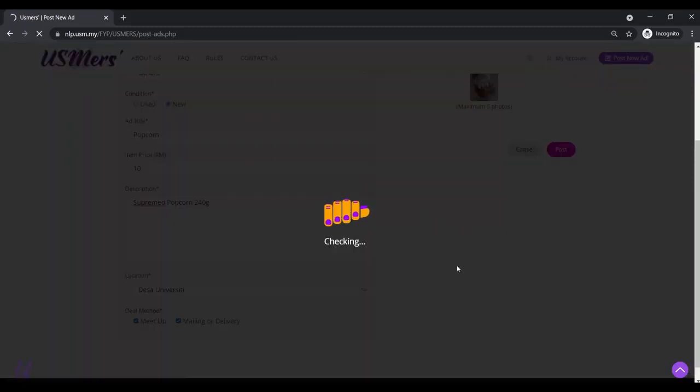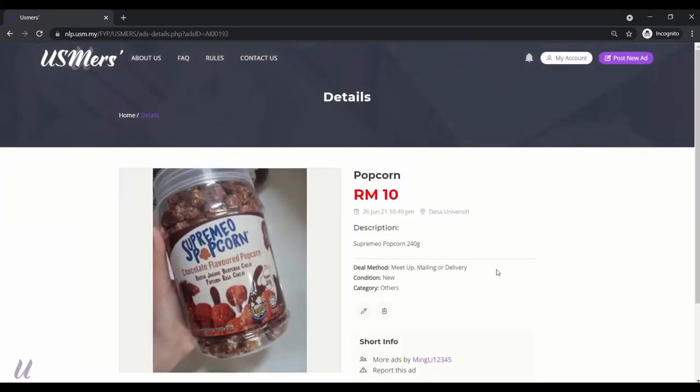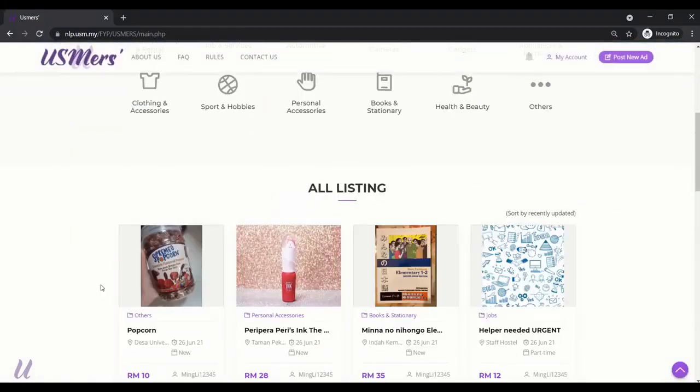It's checking. Yeah. It's up. And you can see it from the main page already.